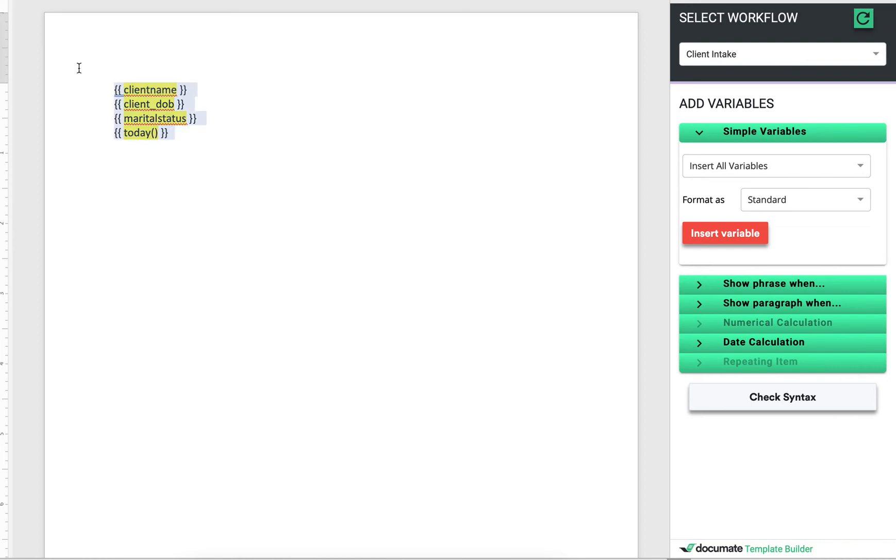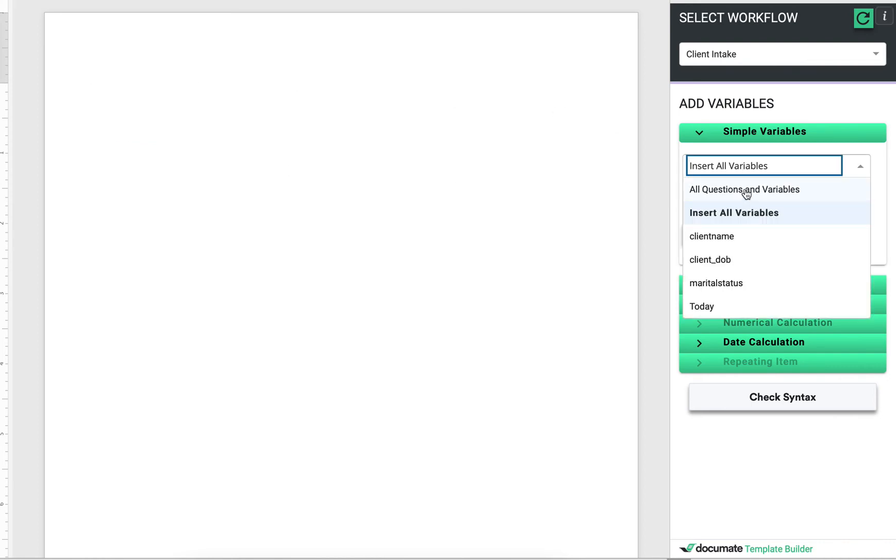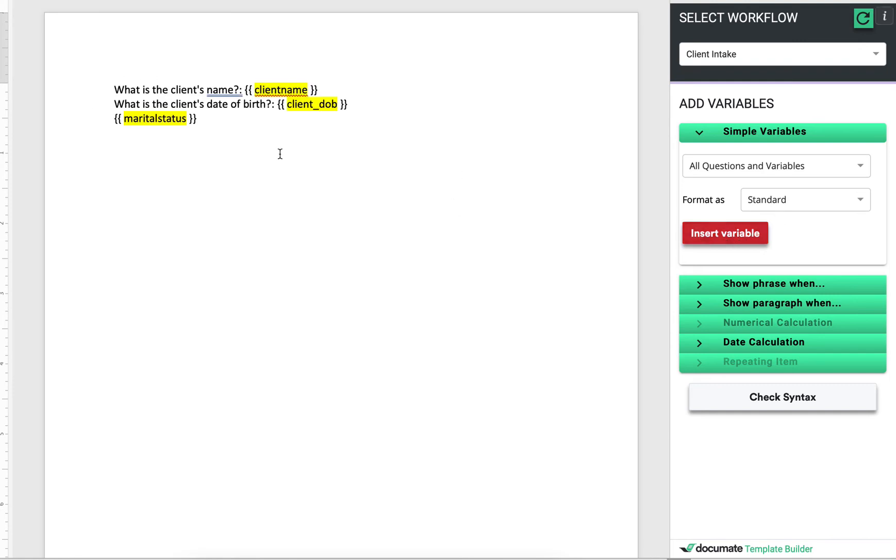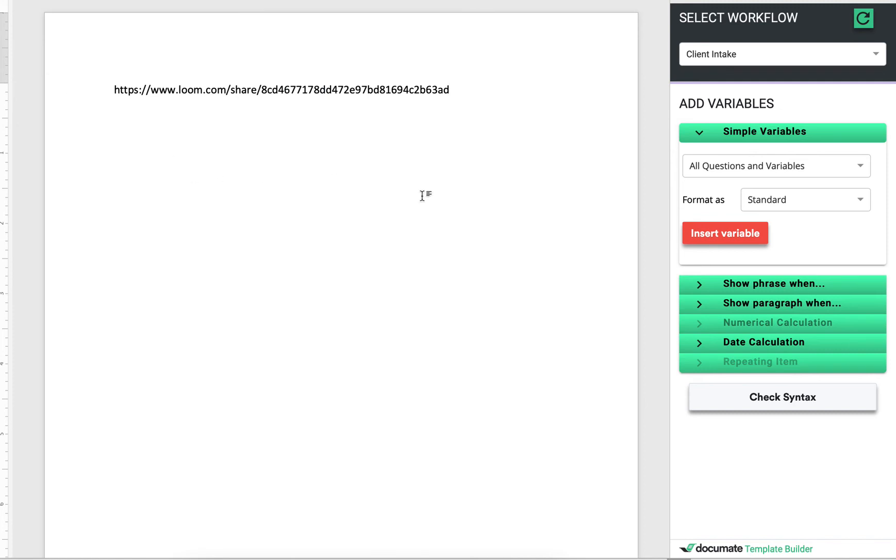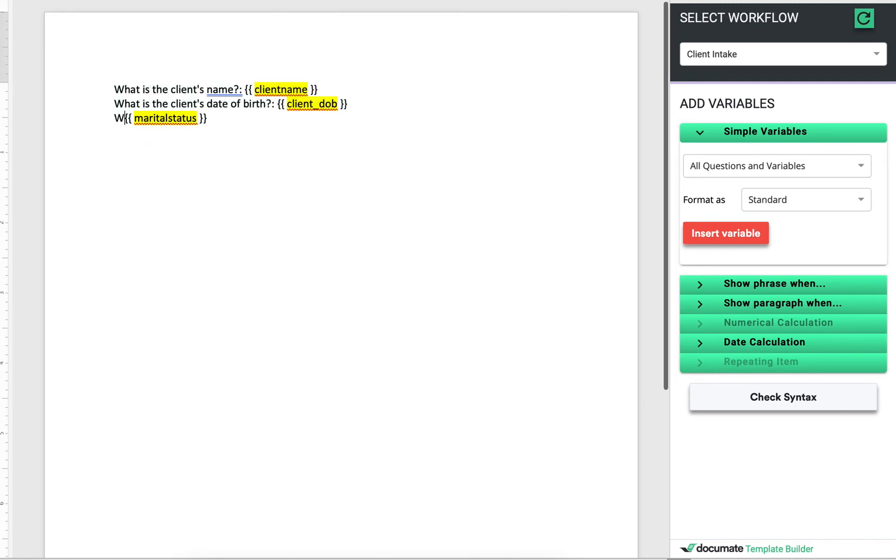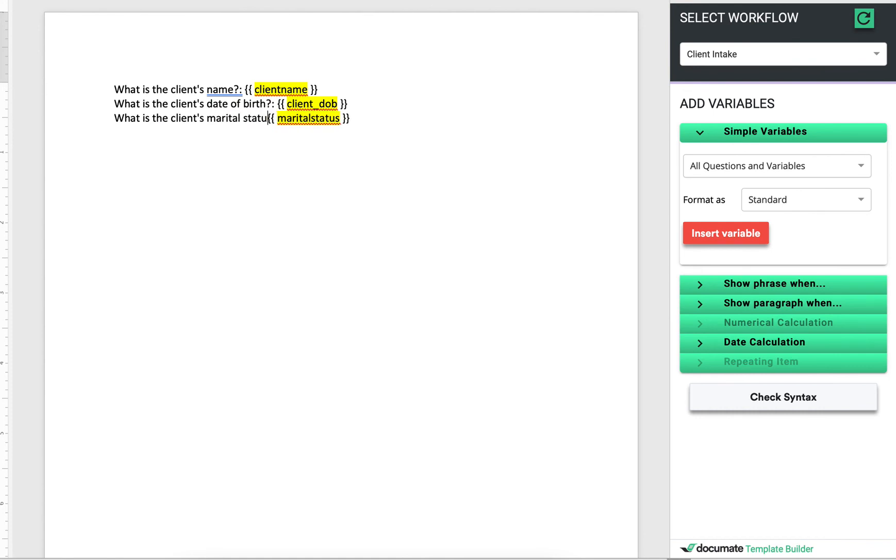Alternatively, if I wanted to add the questions and the variables, I'll put my cursor here, click insert variable, and now I have all of the different variables with the questions that I asked inside of the workflow.